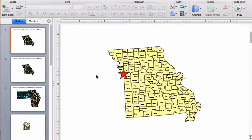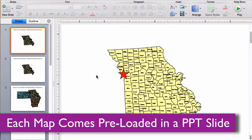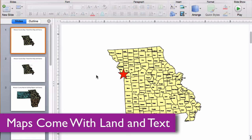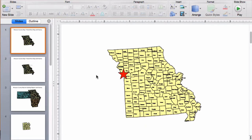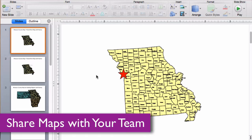Each map comes preloaded in a PowerPoint slide deck and the text and land are both included. Maps can be shared with your team on multiple computers for no additional cost and are easy to email to everyone.